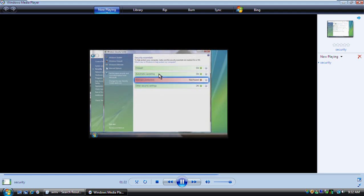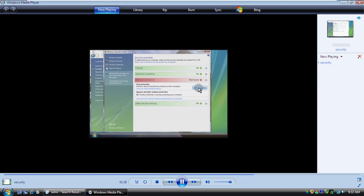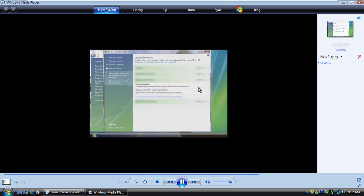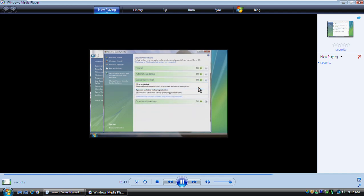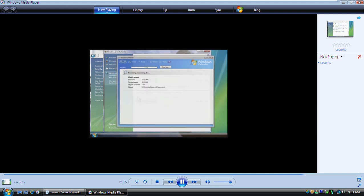The malware protection area monitors the status of tools that help protect your computer from malicious software. The virus protection area shows whether your computer is running an antivirus program. You can click this button to learn more about antivirus programs and to purchase one online. After you install an antivirus program, its status appears here. Finally, there's the spyware protection area. Here we can see that Windows Defender is turned on. This tool automatically looks for and removes spyware and other potentially unwanted software.